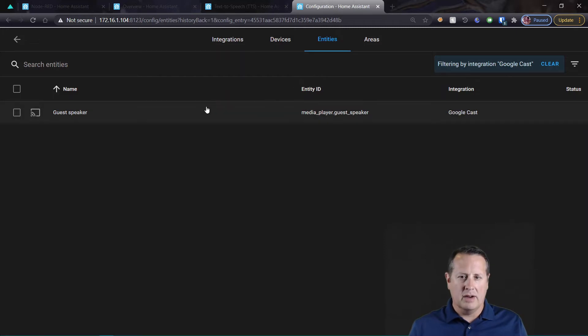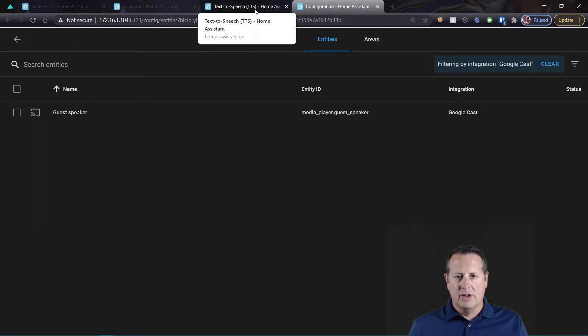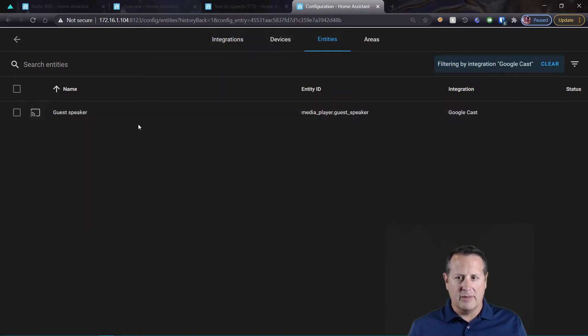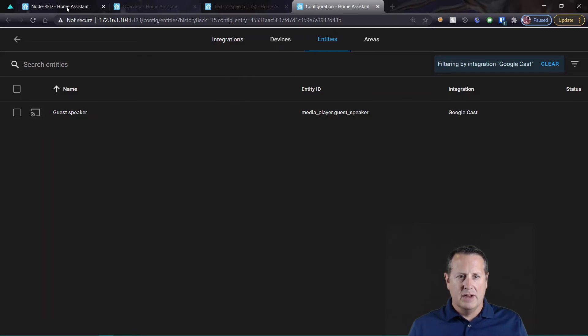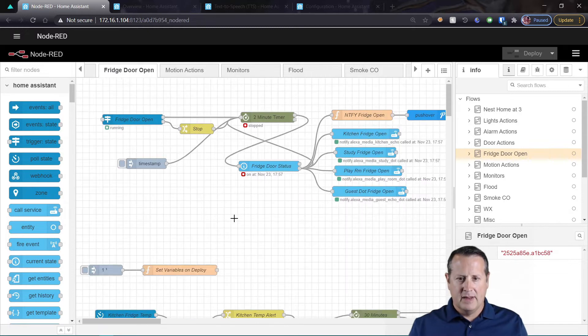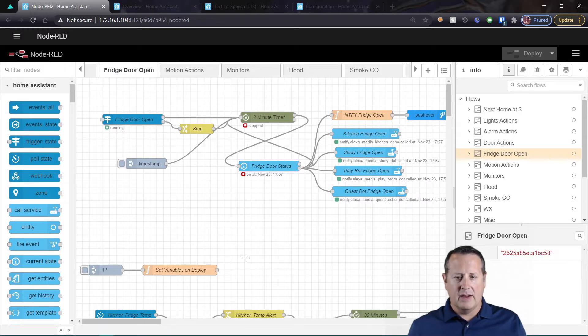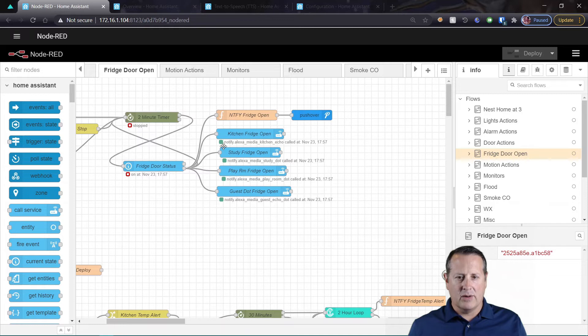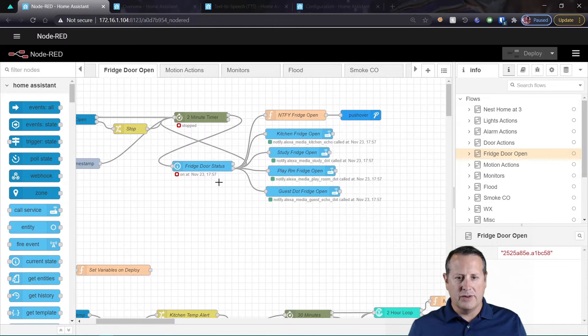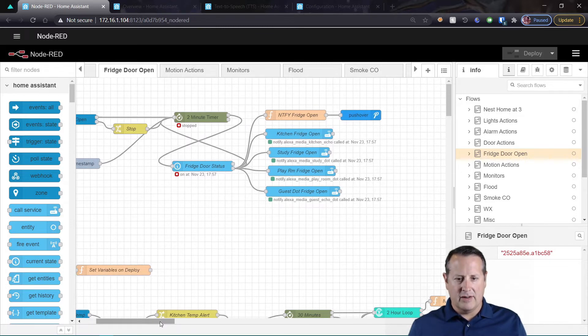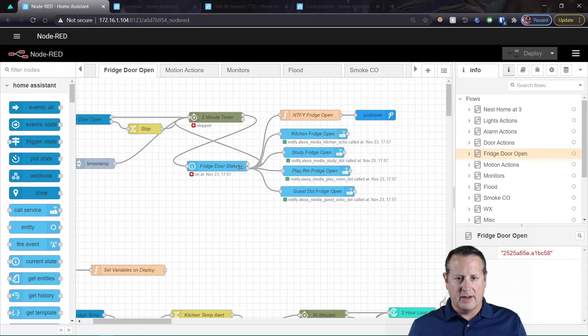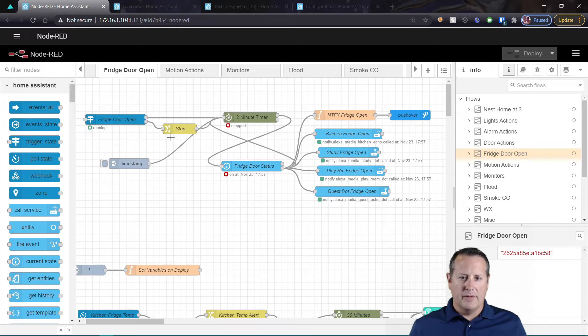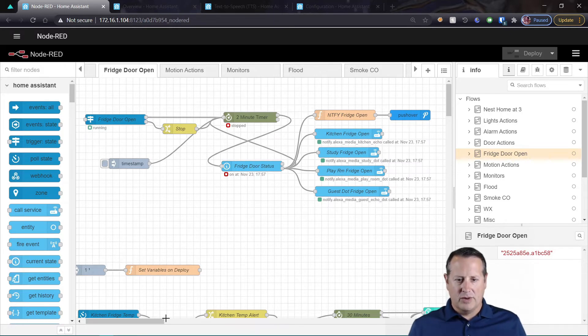You've set it up in configuration.yaml and you've restarted, now you've got your integration set up so it knows this is here. So the first thing I'm going to do is come over here to Node-RED, and if you'll notice here I'm already running a bunch of Echo devices from Amazon. All of these Echo devices will tell me when the fridge door has been left open. This is a flow that reads my fridge door - if it's open for more than two minutes it will tell me and continue to repeat that.